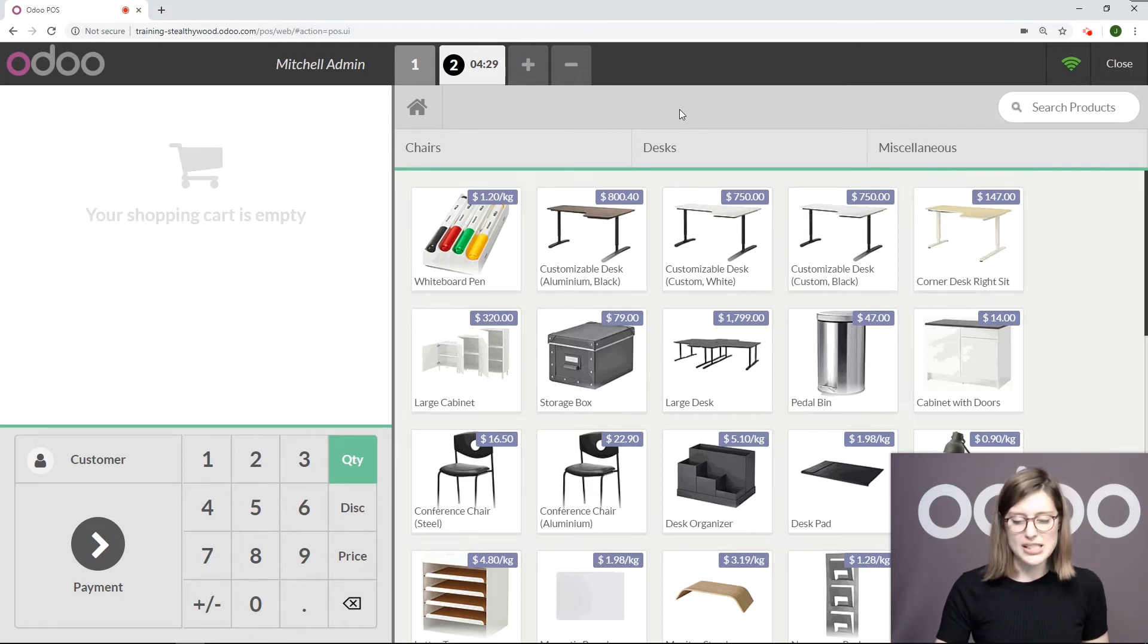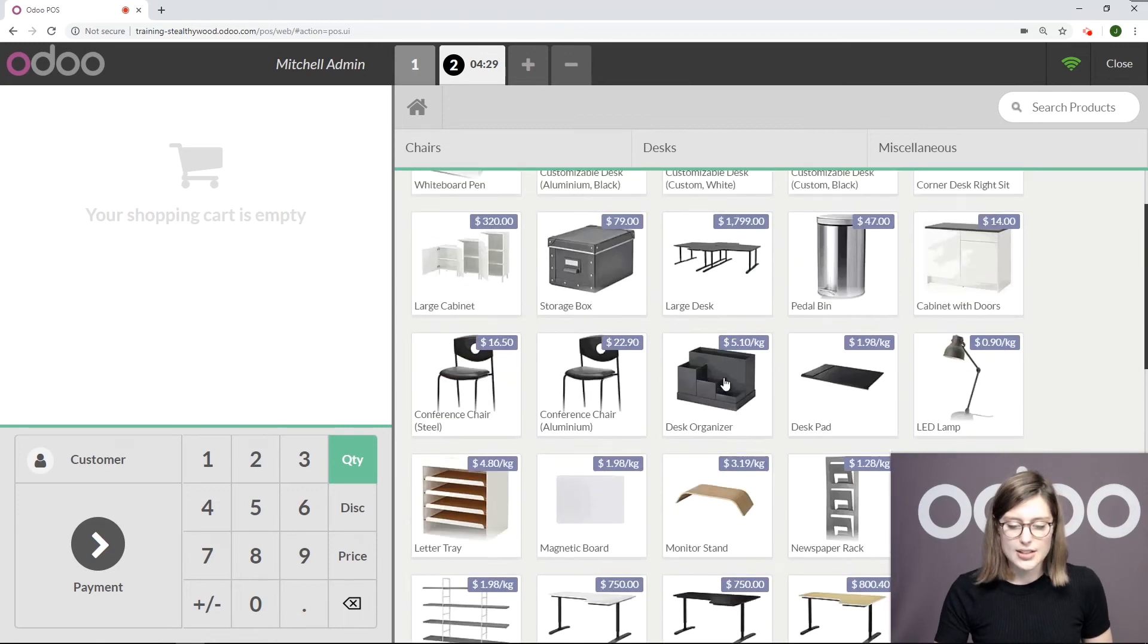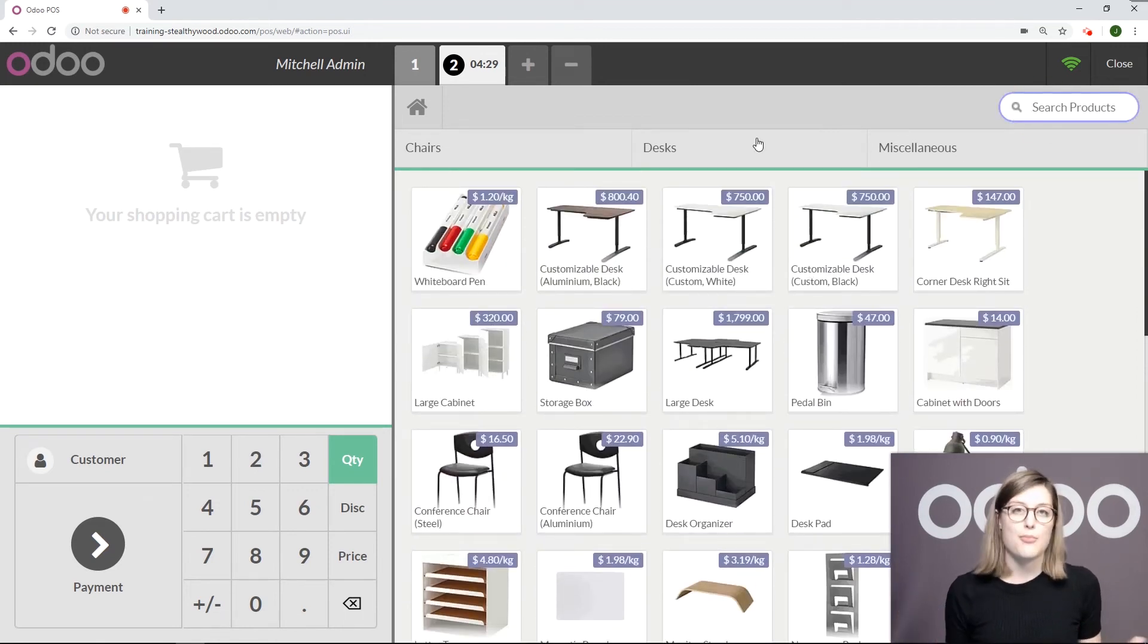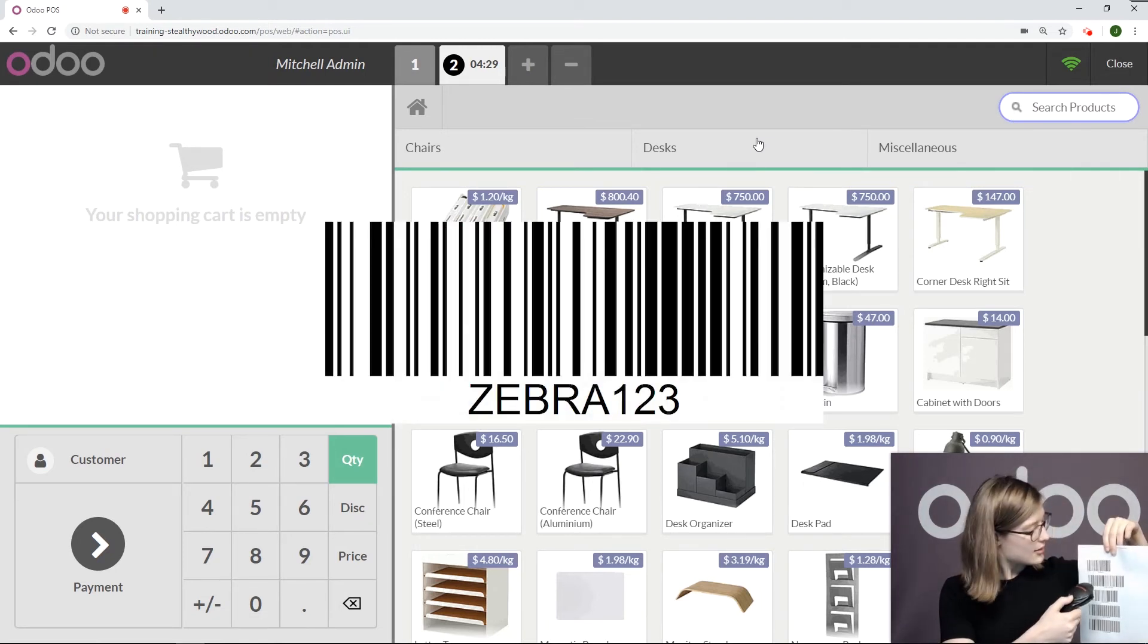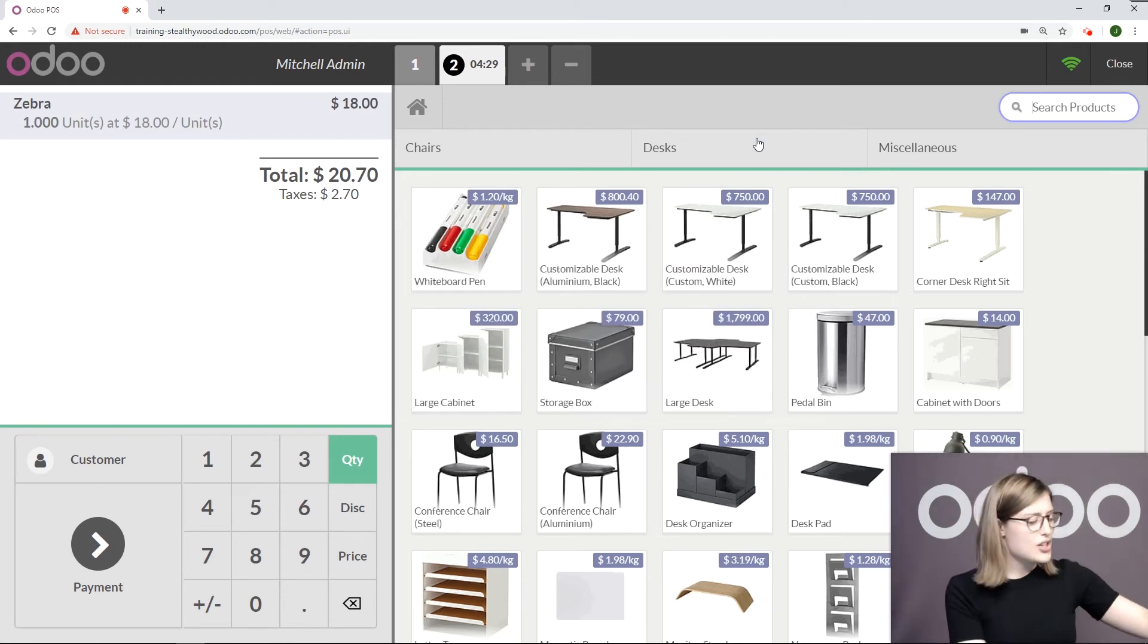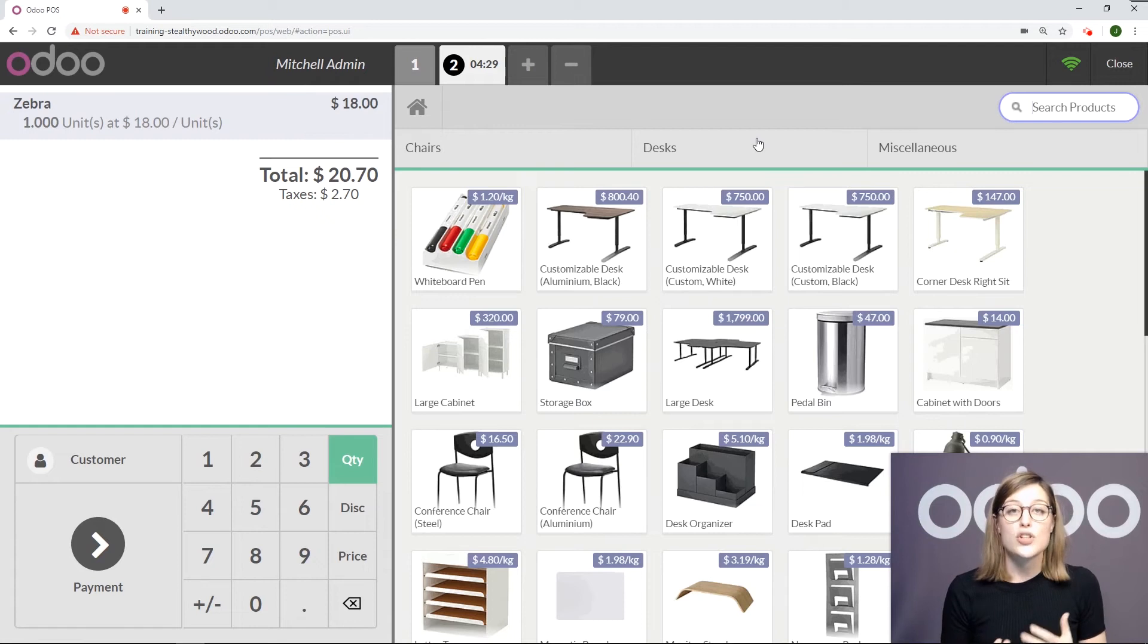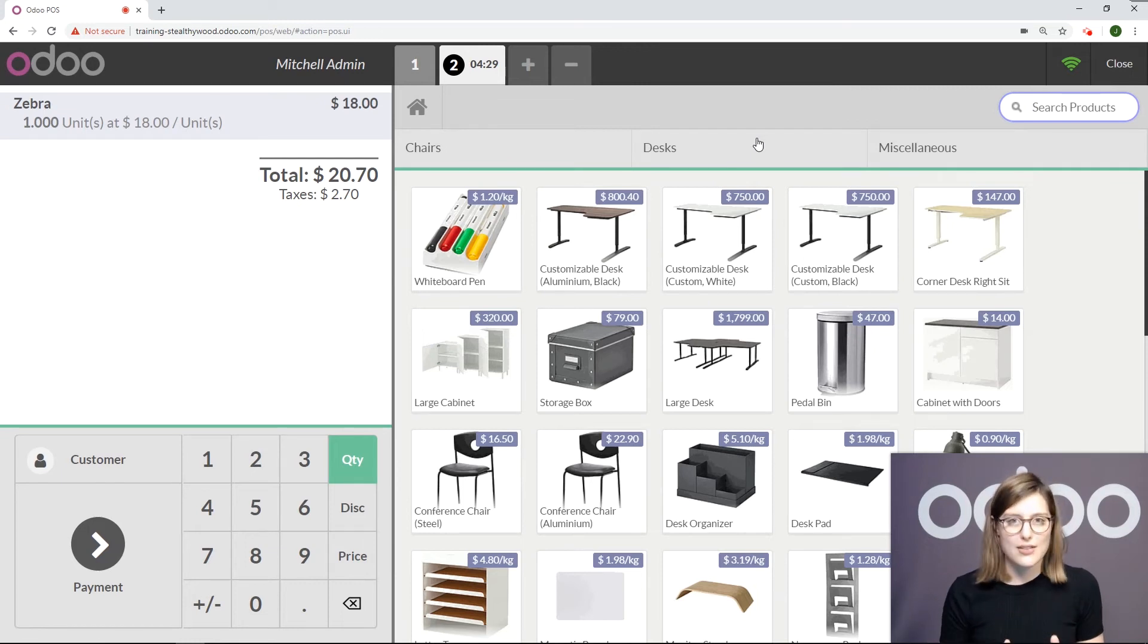Instead of searching for the product by searching the list here or even from the search bar, I'm simply going to scan the barcode. I have my barcode, scan, and there's the item. It's super easy, super convenient. This will save you a lot of time when you're face-to-face with customers. Instead of searching for each product, you simply scan and go.